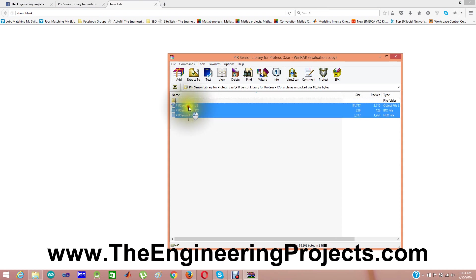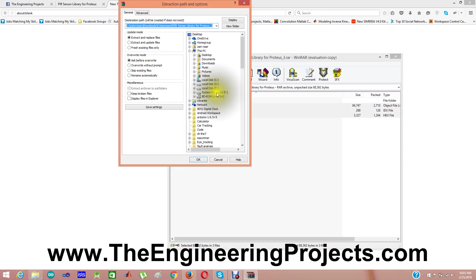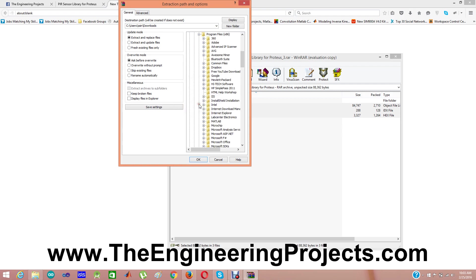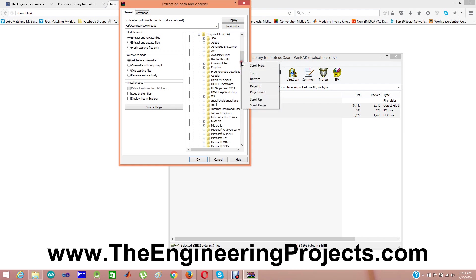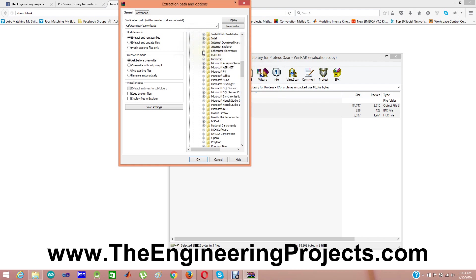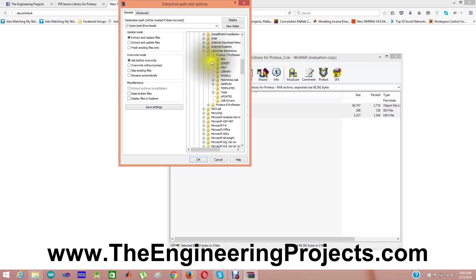What you need to do is you need to place all these three files in C program files, and here is our Lab Center, and then Proteus 7, and then library. I'm placing all these three files in the library folder of my Proteus 7 professional software.